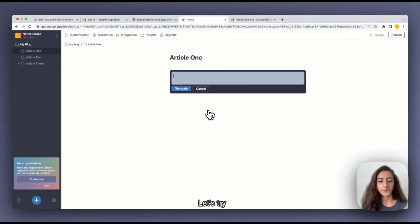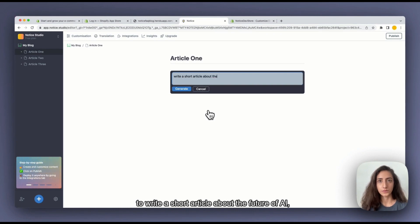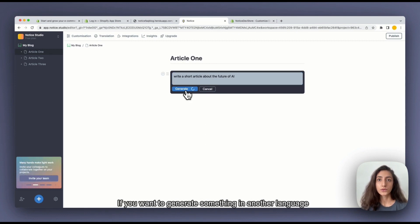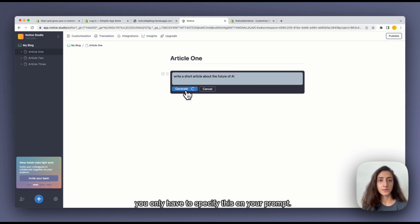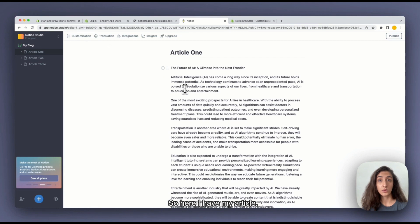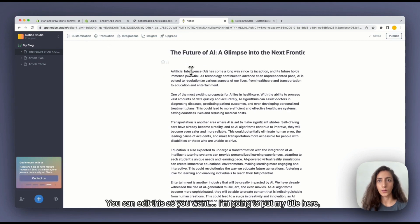Let's try to write a short article about the future of AI. You click on generate. If you want to generate something in another language, you just have to specify this on your prompt. So here I have my article. You can edit this as you want. I'm going to put my title here.